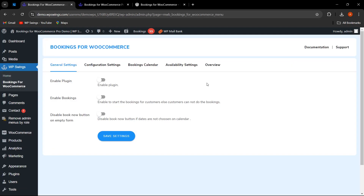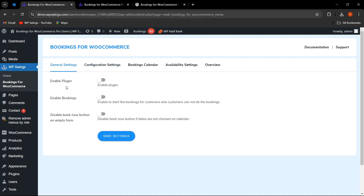In this video we are going to discuss all the free features included in this plugin. Let us first discuss the General Settings. Here three options are given: Enable the Plugin, Enable the Bookings, and Disable Book Now Button on Empty Form. As you can see, these two functionalities are currently disabled.